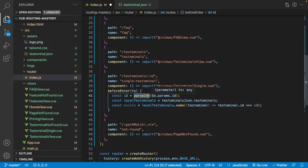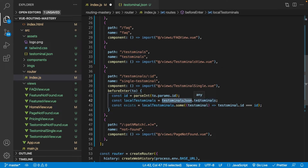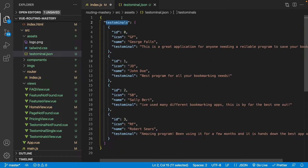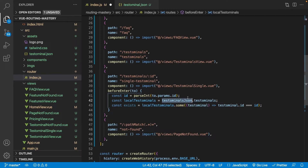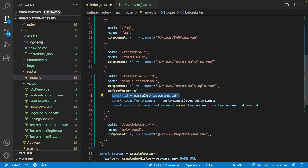The first thing we do is create a variable for the ID being passed — we parseInt it from to.params.id, which refers to the ID param on this route. Then we create another variable for our local testimonials set equal to testimonials JSON's testimonials array. Finally we check if this ID actually exists using the some method: localTestimonials.some checking if testimonial.id equals the ID being passed. If this equates to true we have that ID in our data; if it doesn't, we want to redirect somewhere.